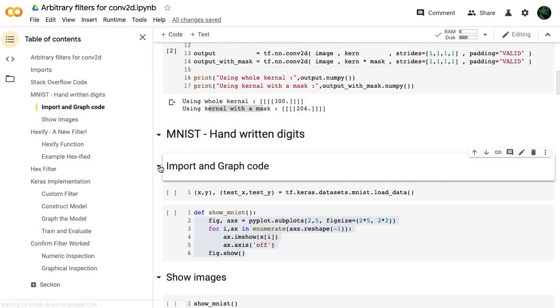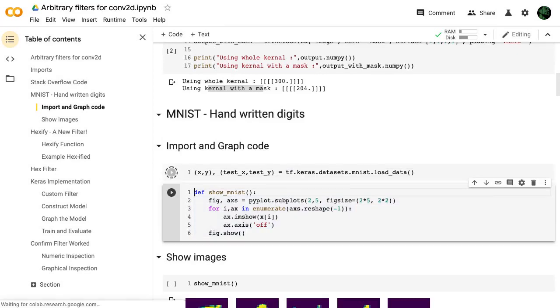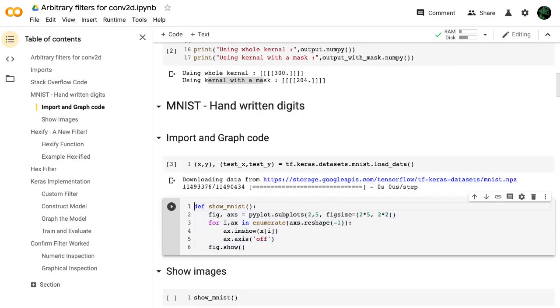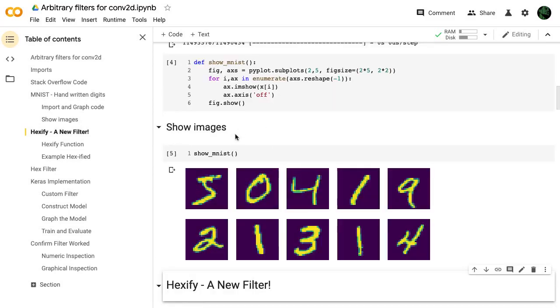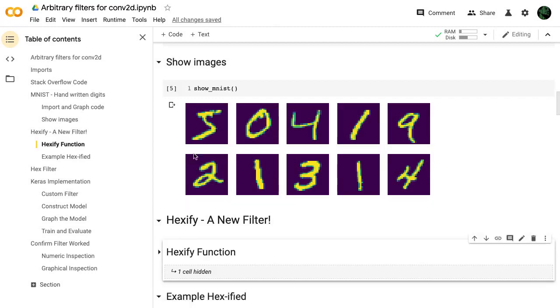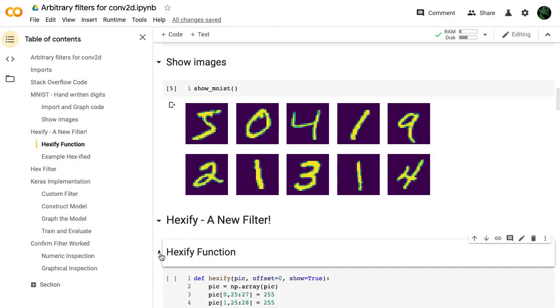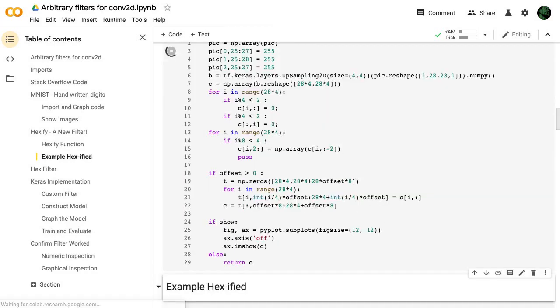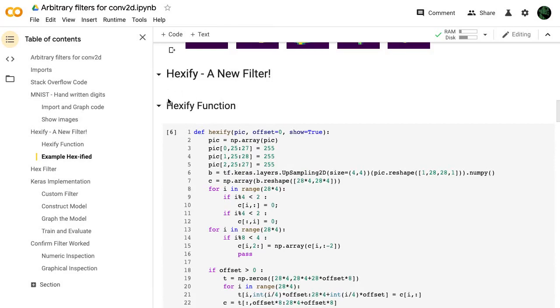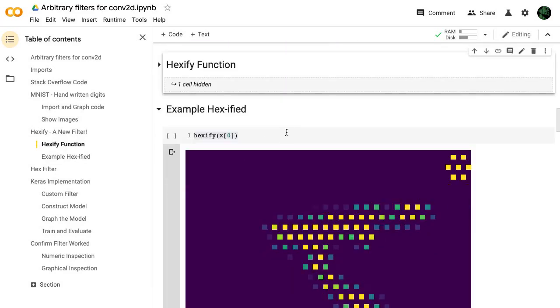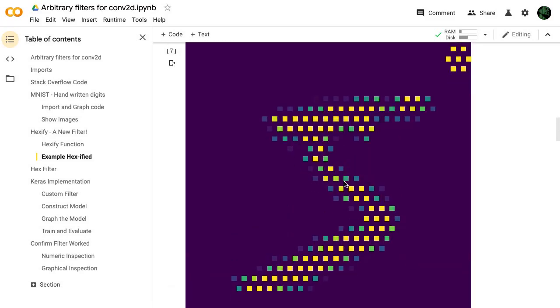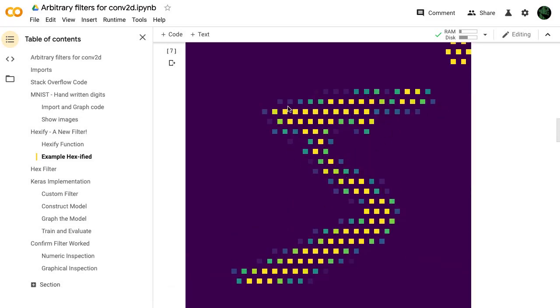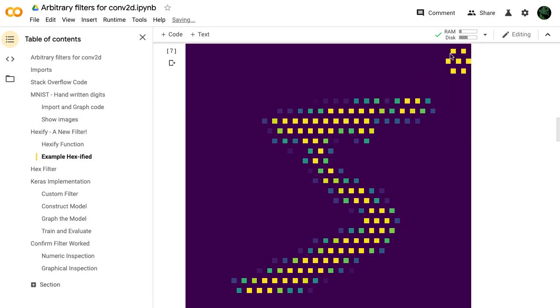Let's take this up a notch. Let's take a look at MNIST handwritten digits. Let's import that data and show a nice image of what those handwritten digits look like. Let's take this first five here and let's hexify it. So we're going to increase it a bit and convert it into more of a hex pattern.